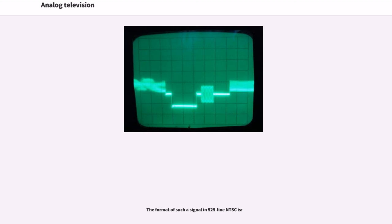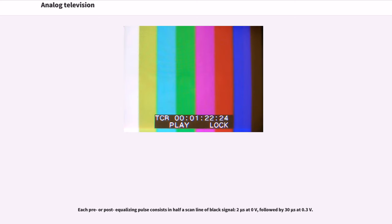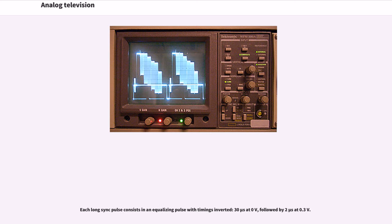The format of such a signal in 525-line NTSC is: Each pre- or post-equalizing pulse consists of half a scan line of black signal (2 microseconds at 0V) followed by 30 microseconds at 0.3V. Each long sync pulse consists of an equalizing pulse with timings inverted: 30 microseconds at 0V followed by 2 microseconds at 0.3V.